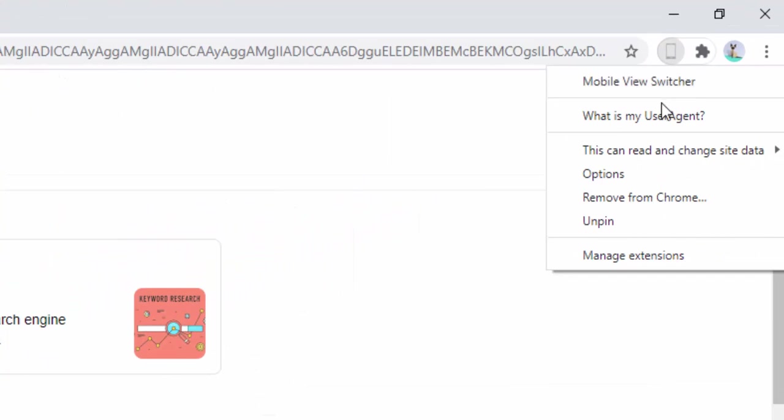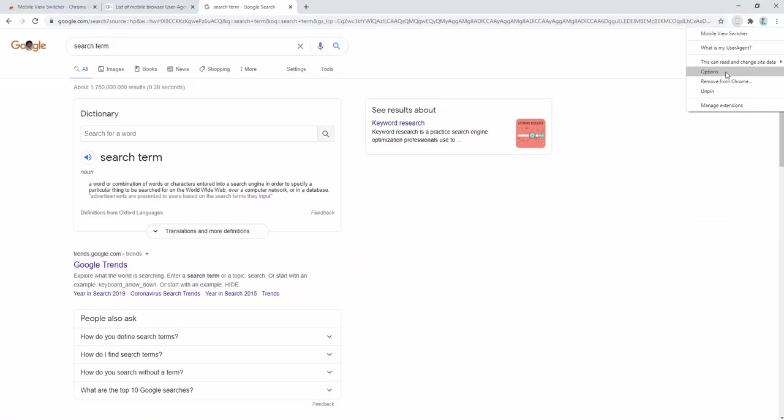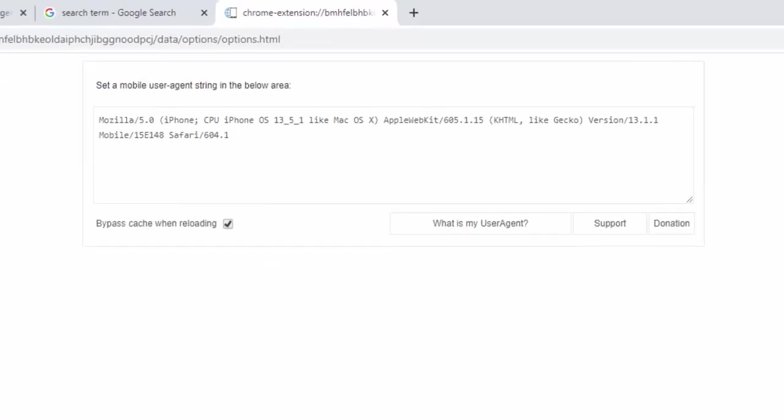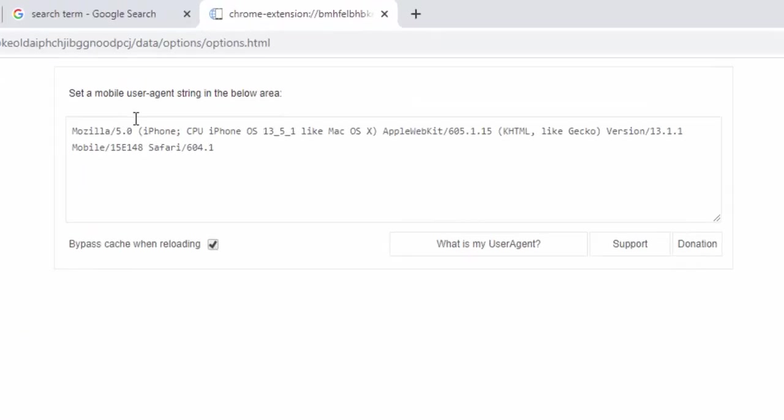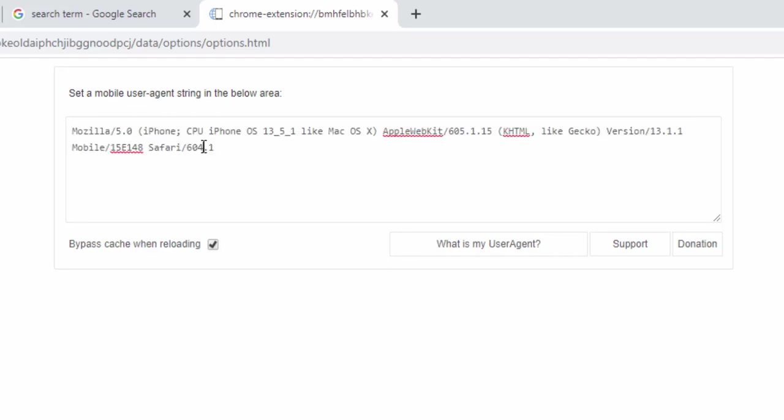This extension also comes with an options panel. Simply right click on the icon and select options from the drop-down. Upon selecting options, you will then see the ability to set our own mobile user agent string here. So as a default, this is set for the iPhone.